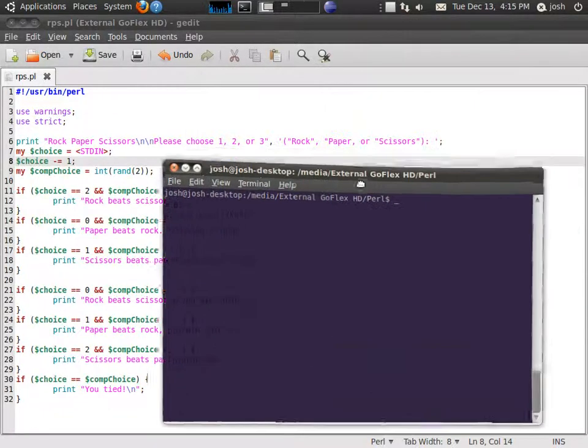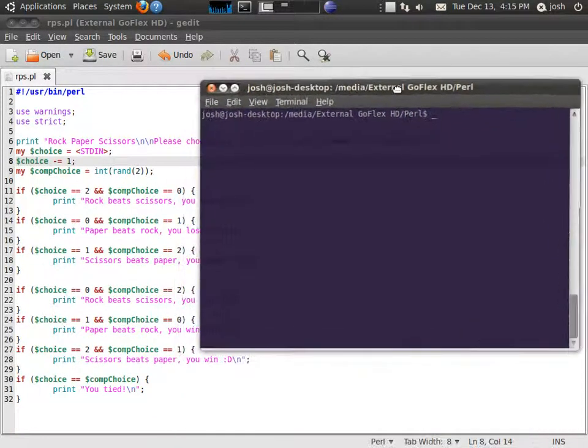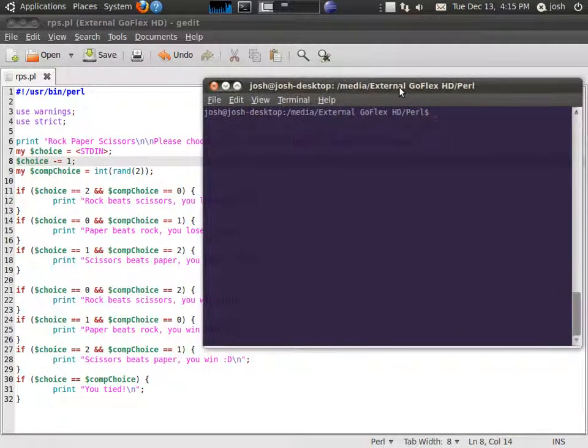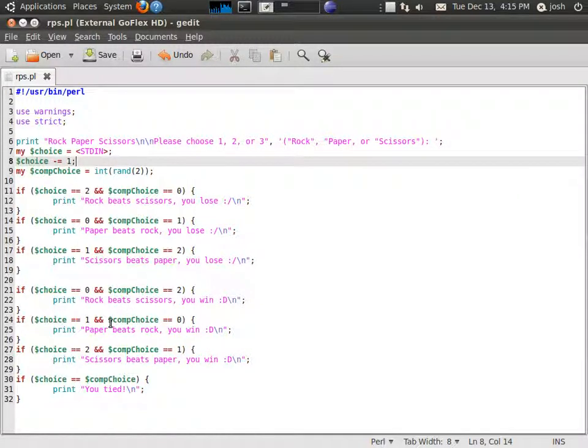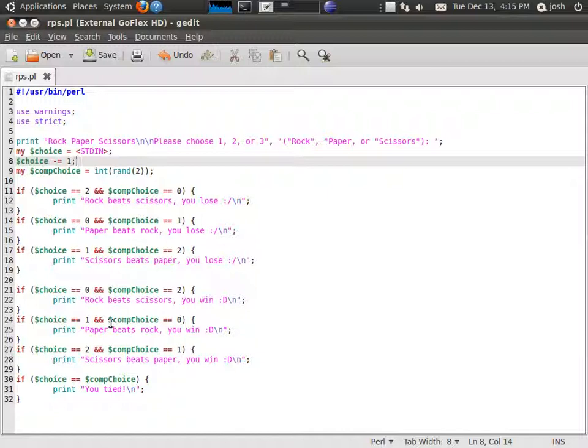Hey guys, this is a program I've been working on. I've been writing Perl for the past three or four days, something like that. This is my first program without resources, just from what I've learned so far.